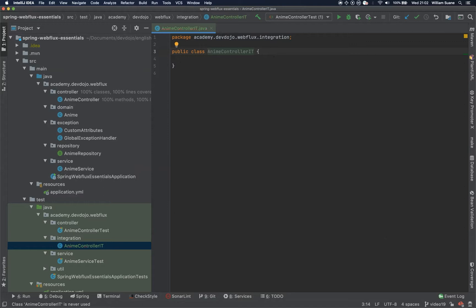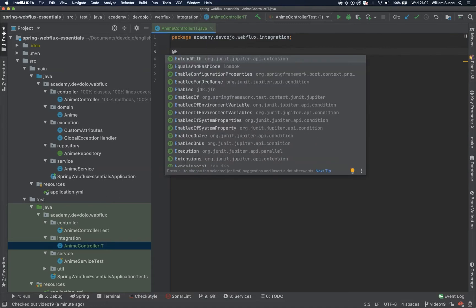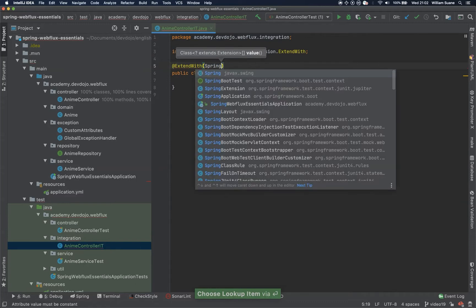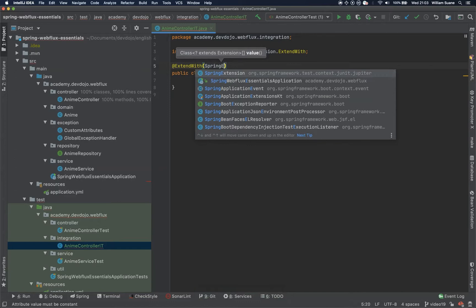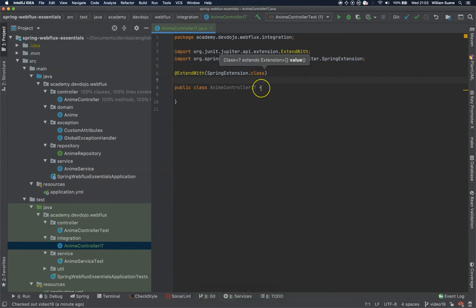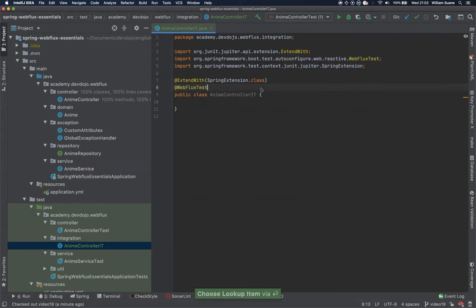The integration tests are a little bit different. First, we need to use ExtendWith, because we are using JUnit 5. And here, SpringExtension.class — same as the unit test for enemyController and enemyService. But now it's where things start getting a little bit different, because we need to add this @WebFluxTest annotation.